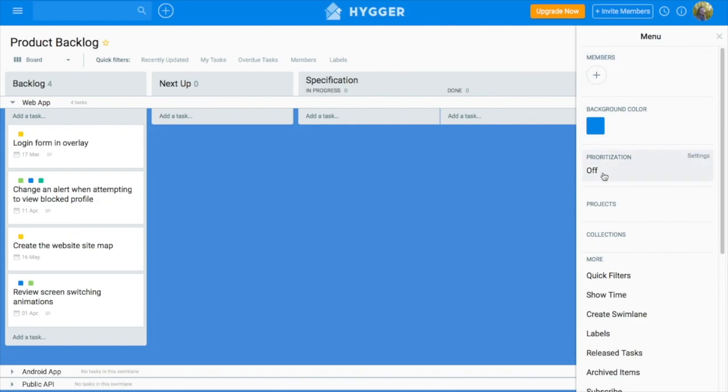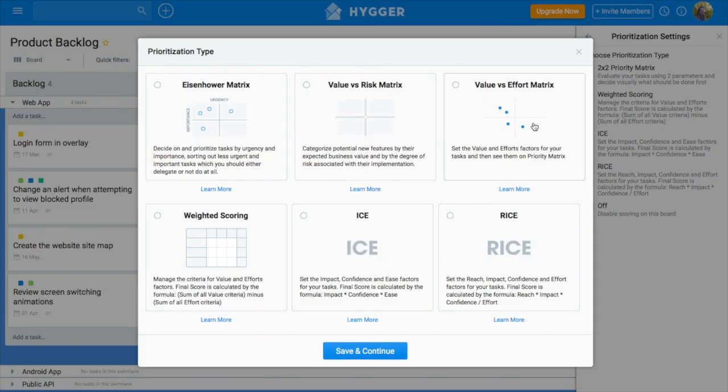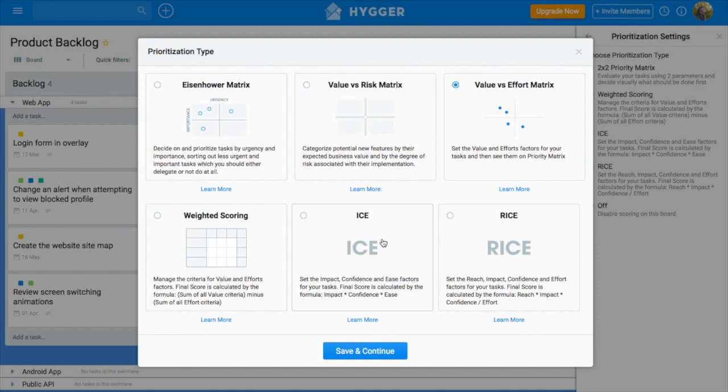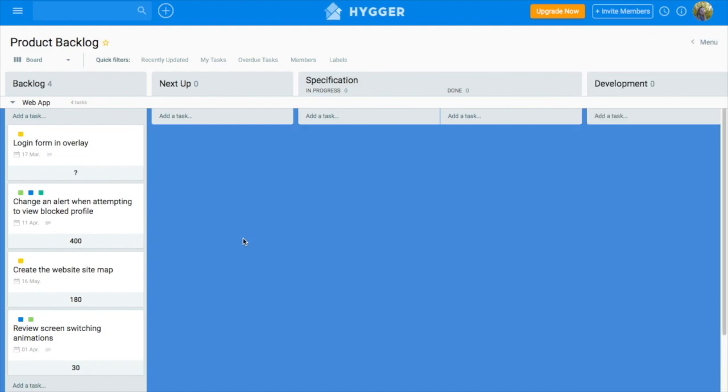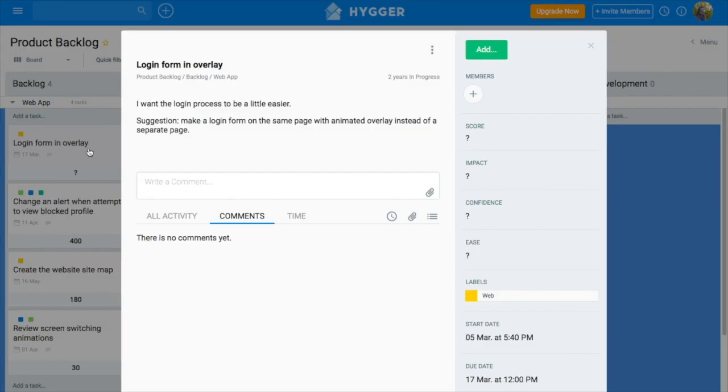Open the board menu and switch on the prioritization. We have chosen value and efforts matrix for the previous tutorial. The link for the first tutorial you can find in the description below. Now we will draw our attention on ICE prioritization type, when each task is rated with impact, confidence, and ease.